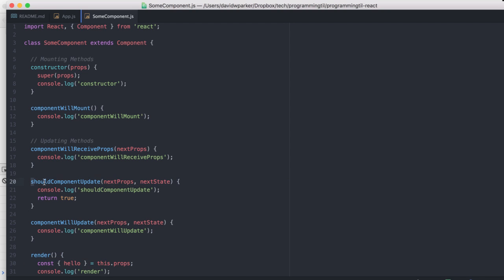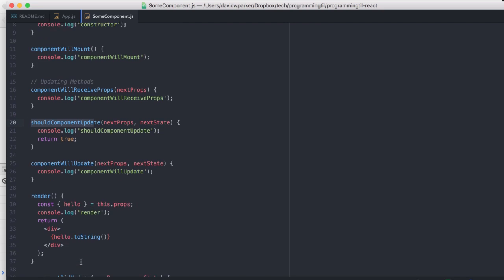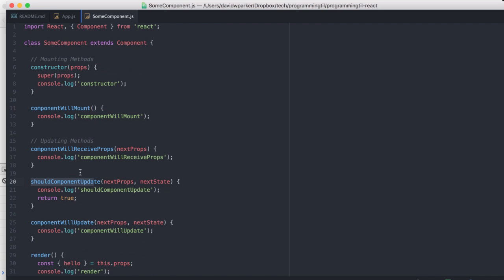For example, shouldComponentUpdate is called before componentWillUpdate, render, et cetera. And you can check in here the next props that you have in the next state versus the current props and state. And if you choose to not render, so you need to return true or false here, it'll end up being a lot faster for your React app to render. So using little things like that will help you increase the speed of your application.